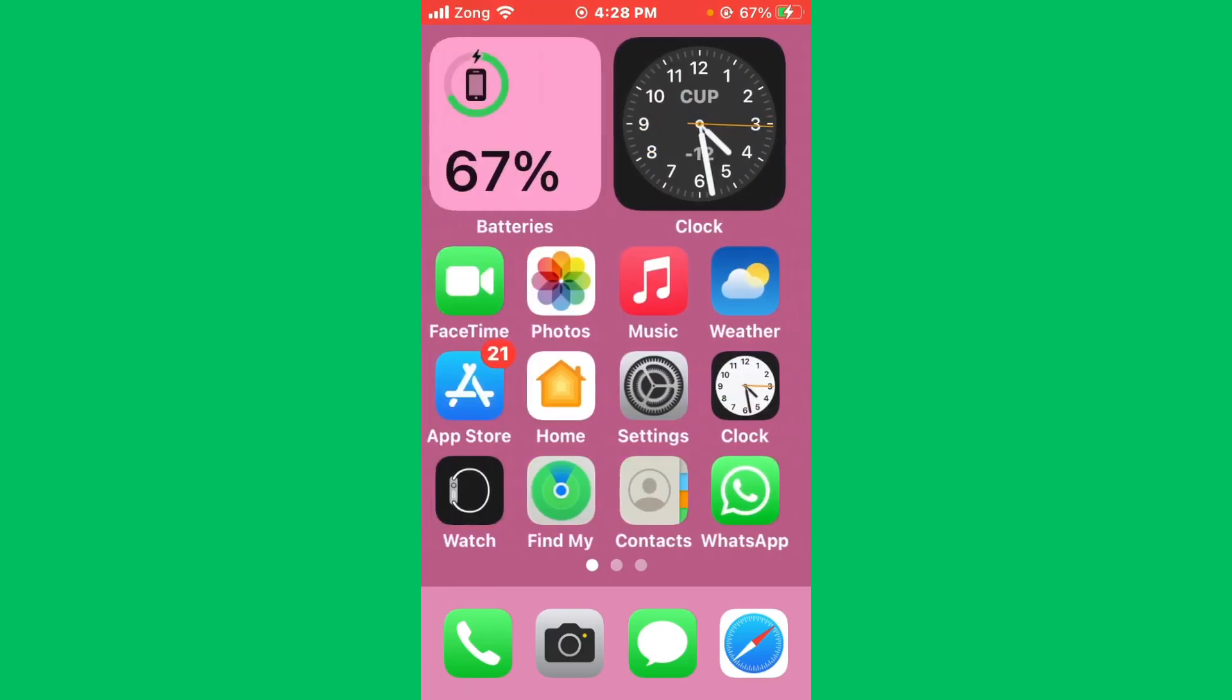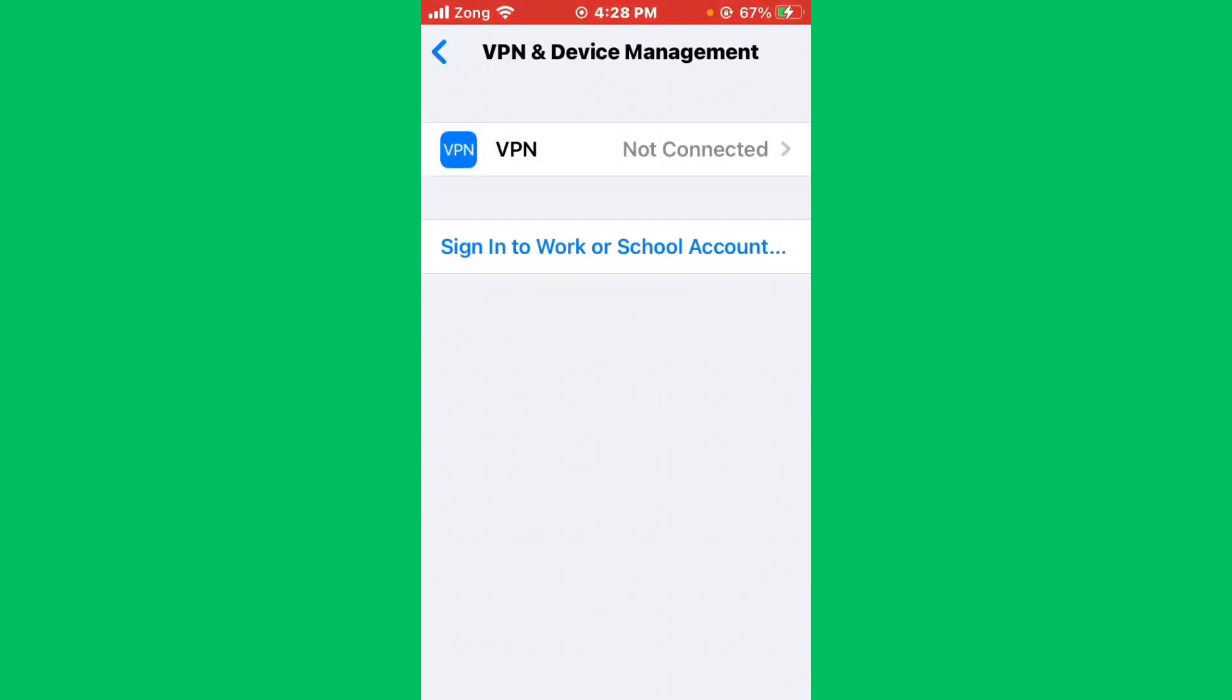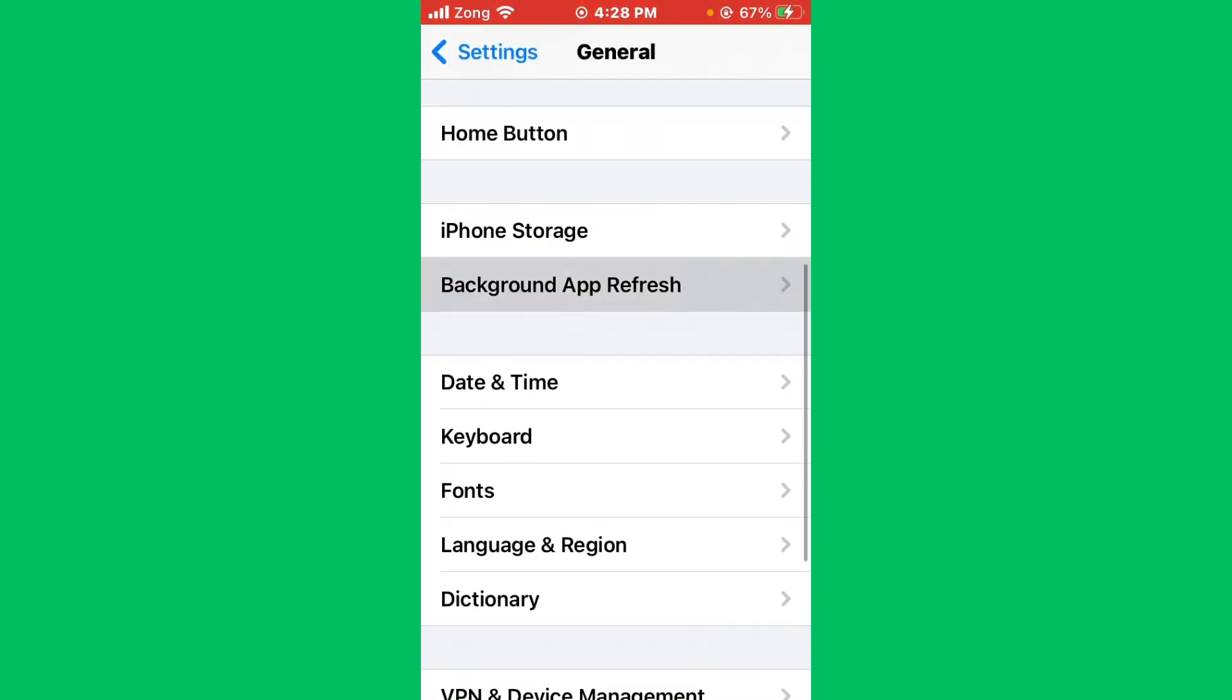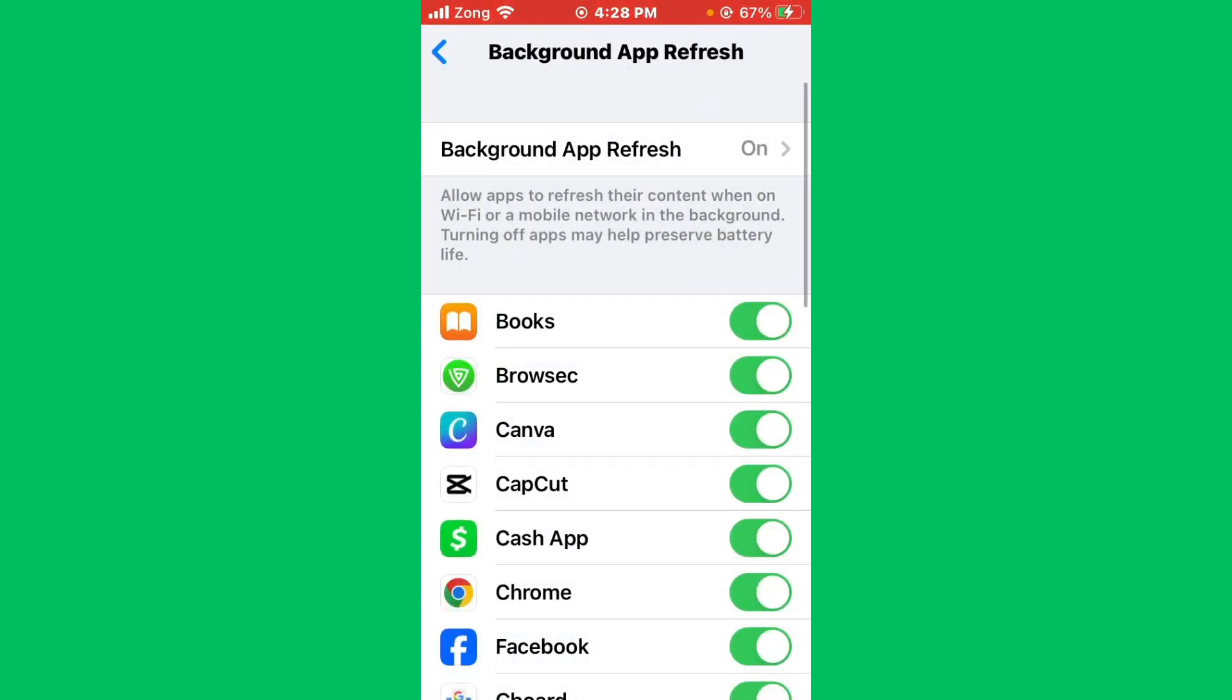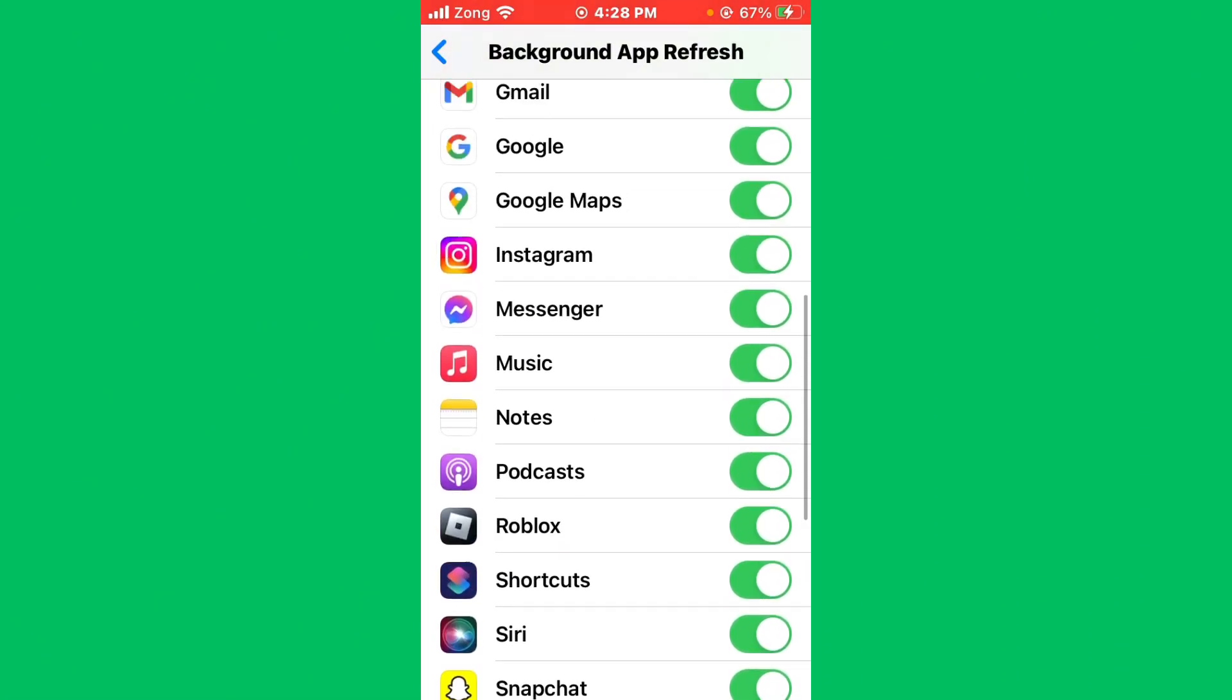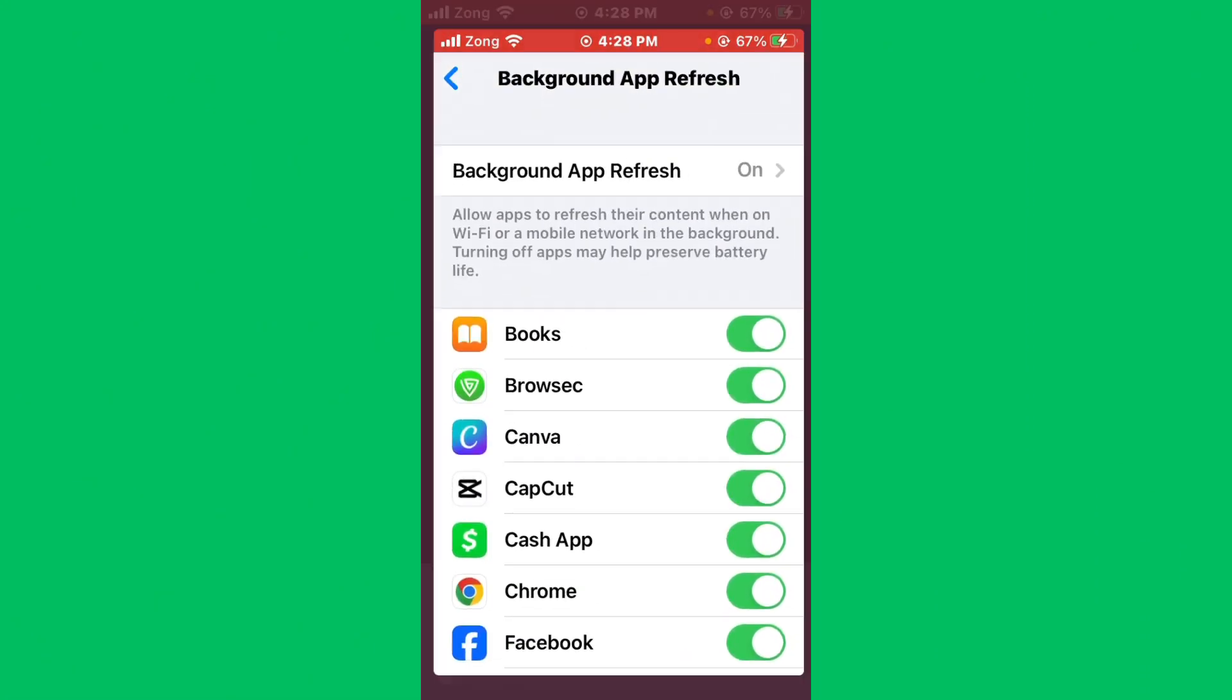If the issue is still not fixed, you need to open your Settings again. Go back and tap on Background App Refresh. Tap on it again and select Off. After selecting Off, then select Wi-Fi and Mobile Data again. After you do this, scroll down and find iMessage. After finding iMessage, turn it on.